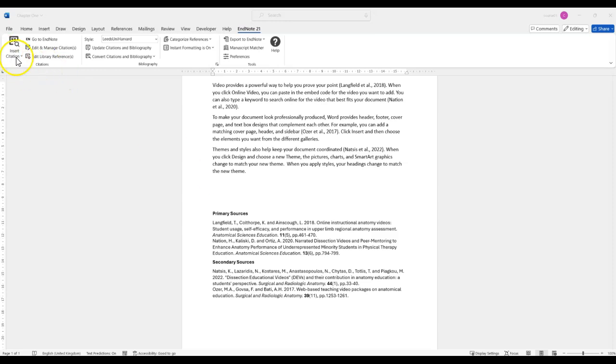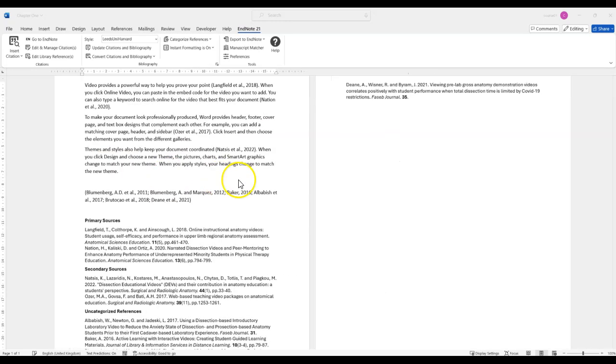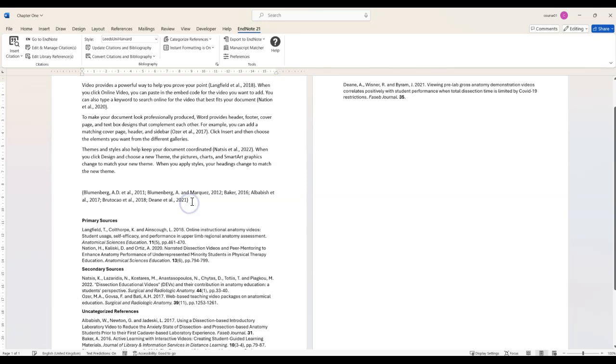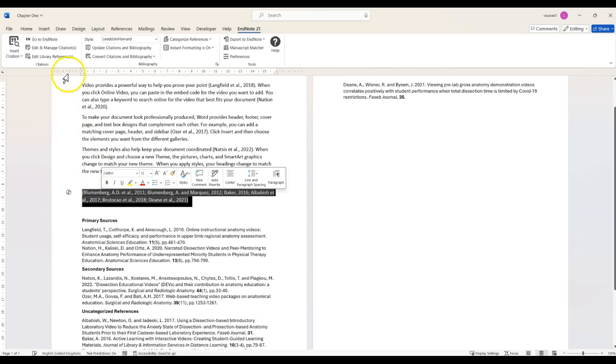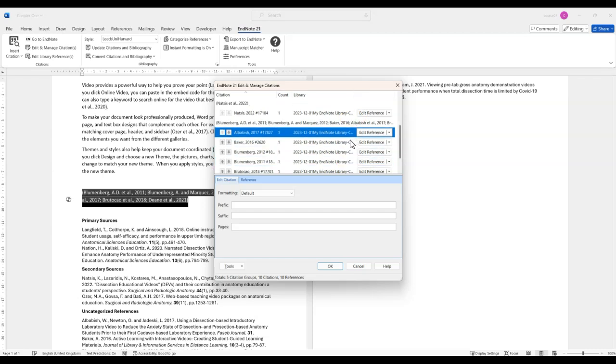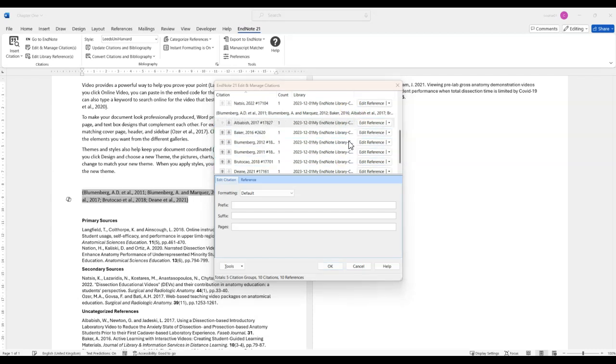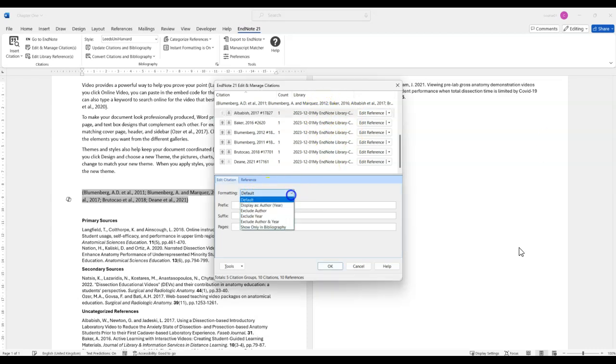Then click Insert Selected Citations and these citations will appear in your text. Now click onto them and click Edit and Manage Citations on the EndNote toolbar.